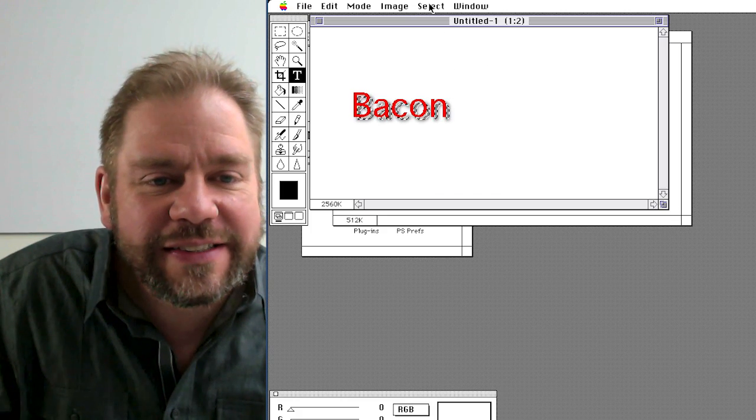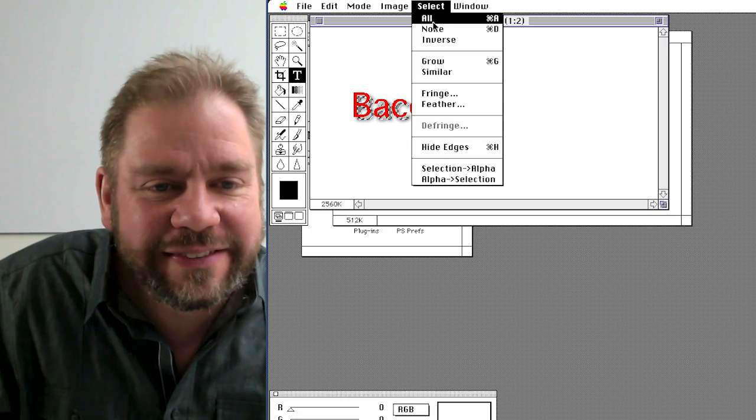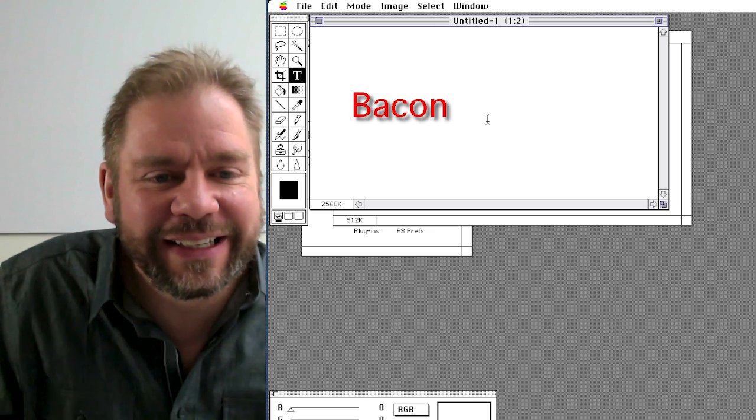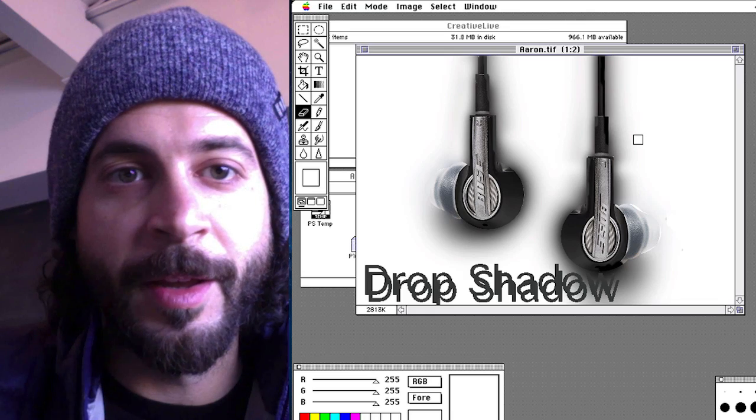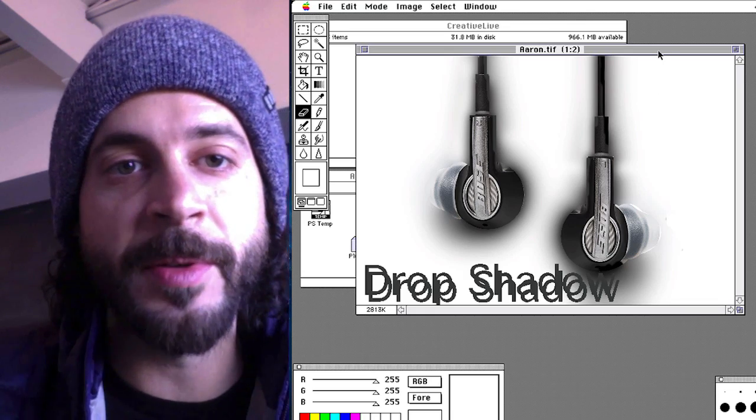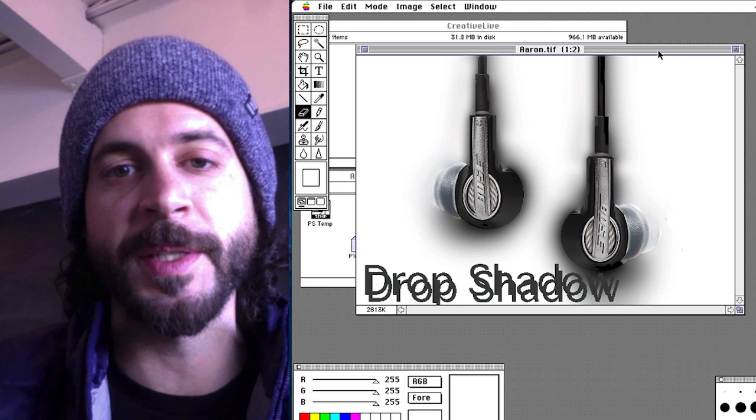Now that we're done, we'll go to the select menu and choose none. And my God, it worked. And you're good to go. And that only took 25 minutes.